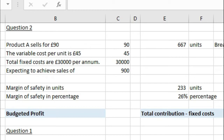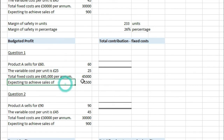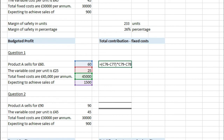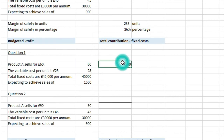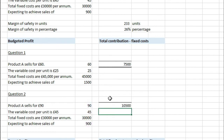If you're ever asked in a question to work out budgeted profit, it's actually really simple. For question one, where product A sells for £60 with a variable cost of £25, fixed costs of £45,000, and budgeted volume of 1,500 units — take the contribution per unit of £35, multiply by 1,500, then subtract fixed costs of £45,000. That gives us £7,500. For question two, £90 minus £45 contribution times 900 units minus £30,000 fixed costs gives us £10,500.